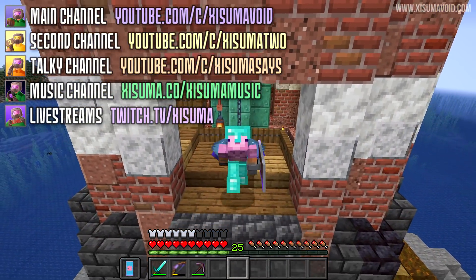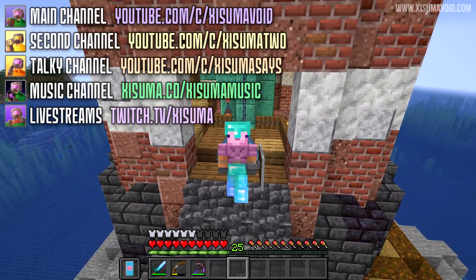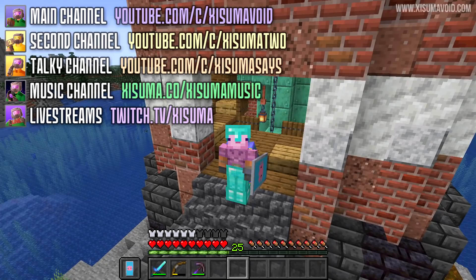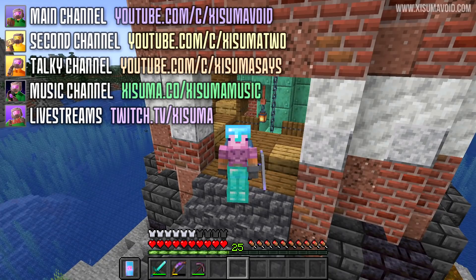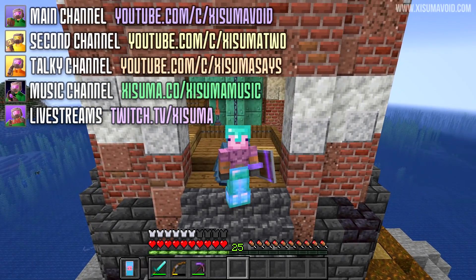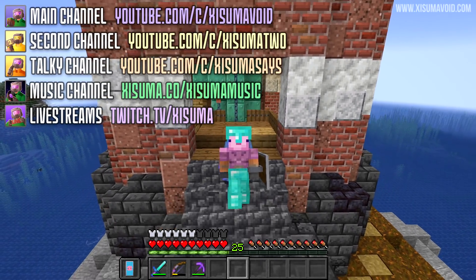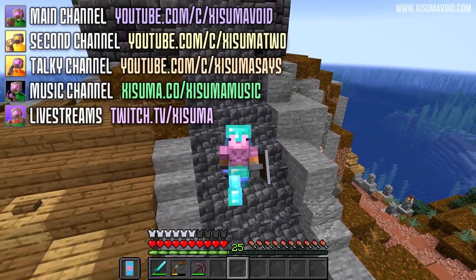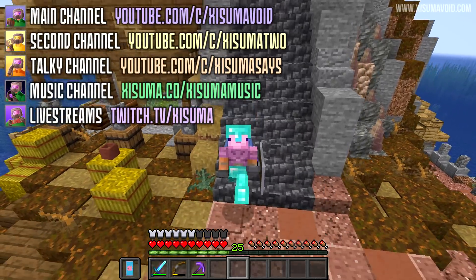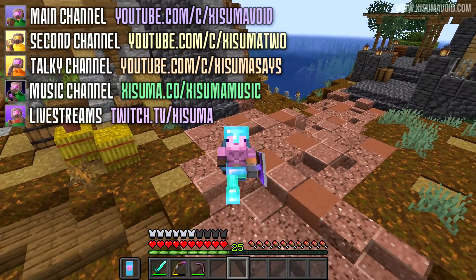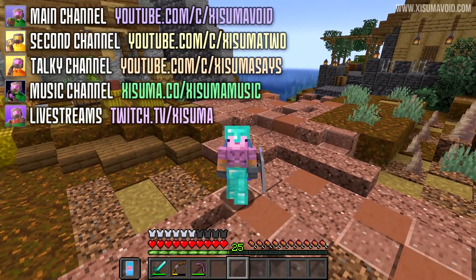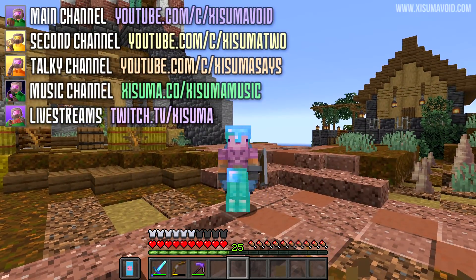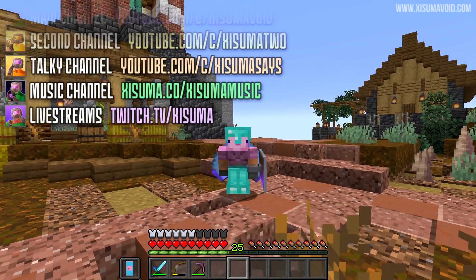This brings us to the end of the video. If it was useful to you, please leave a like to support the channel and share this with anyone struggling with the account migration. Anyway, that's it from me — I'll see you later, bye bye!